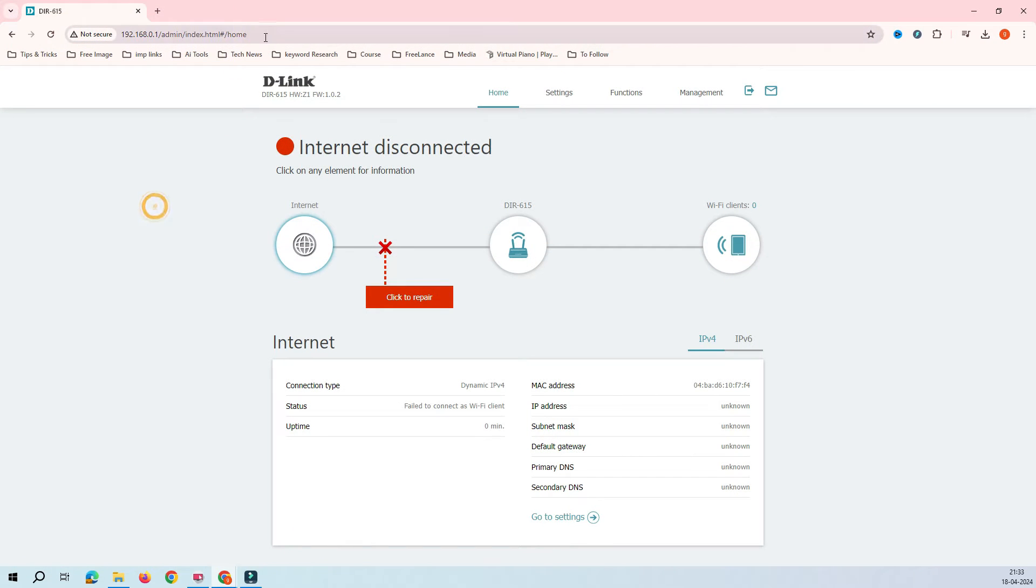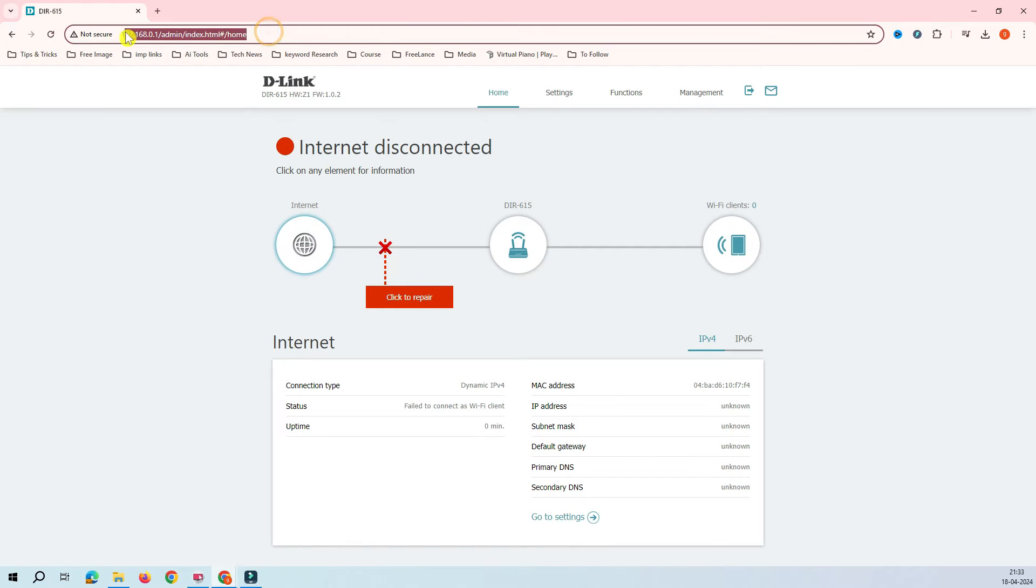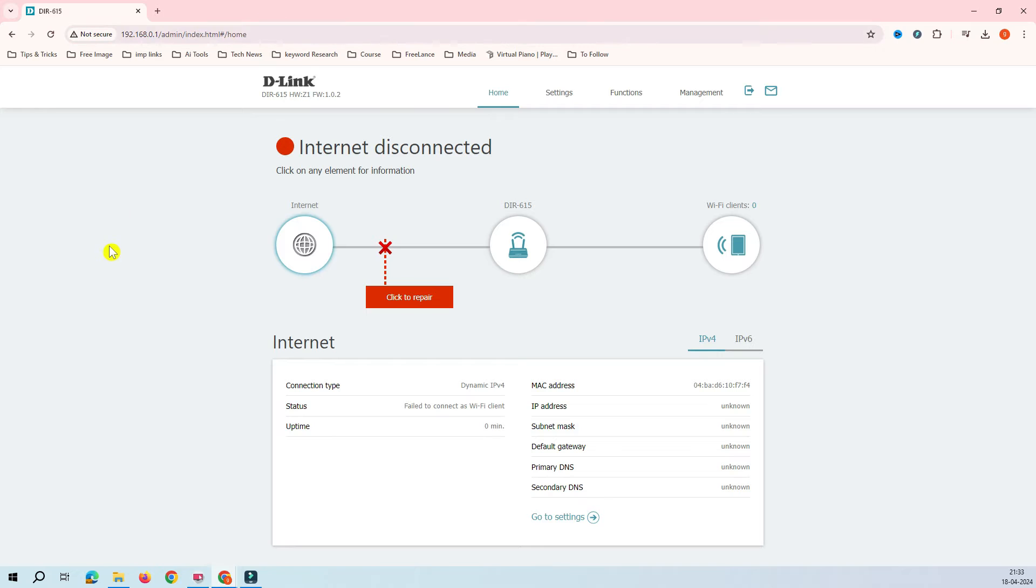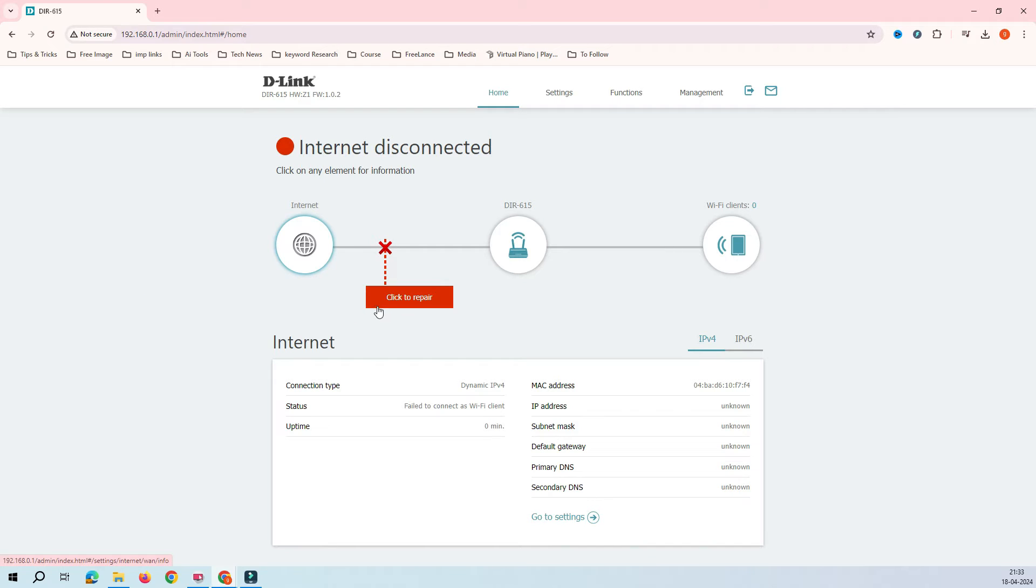So this is my router. In the last video, we have configured this WISP mode. This is about the wireless service provider. If you have a wireless service provider that provides the internet to you. In this one, we are going to configure into the repeater mode.